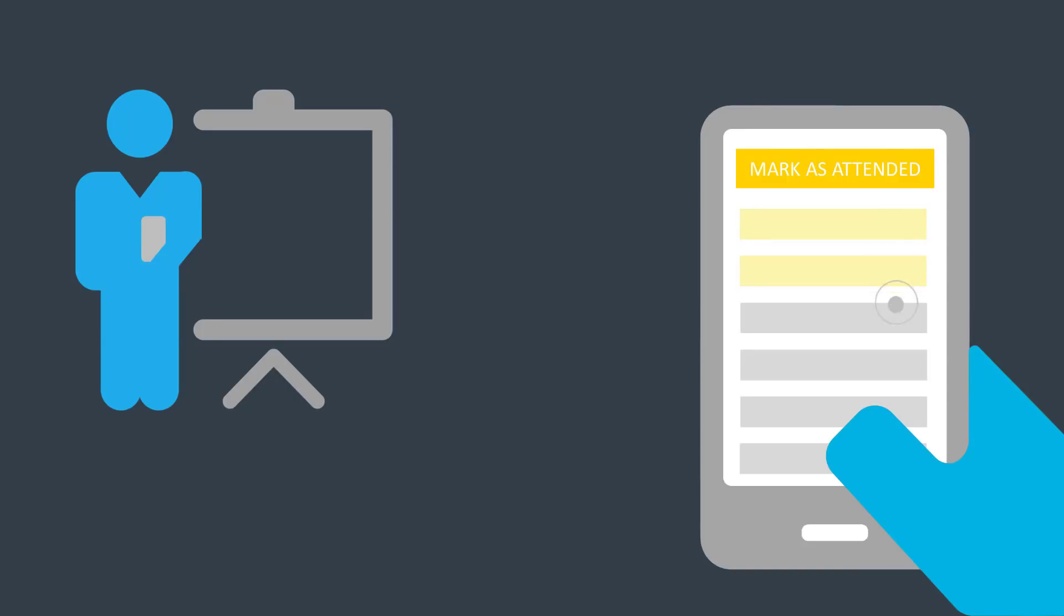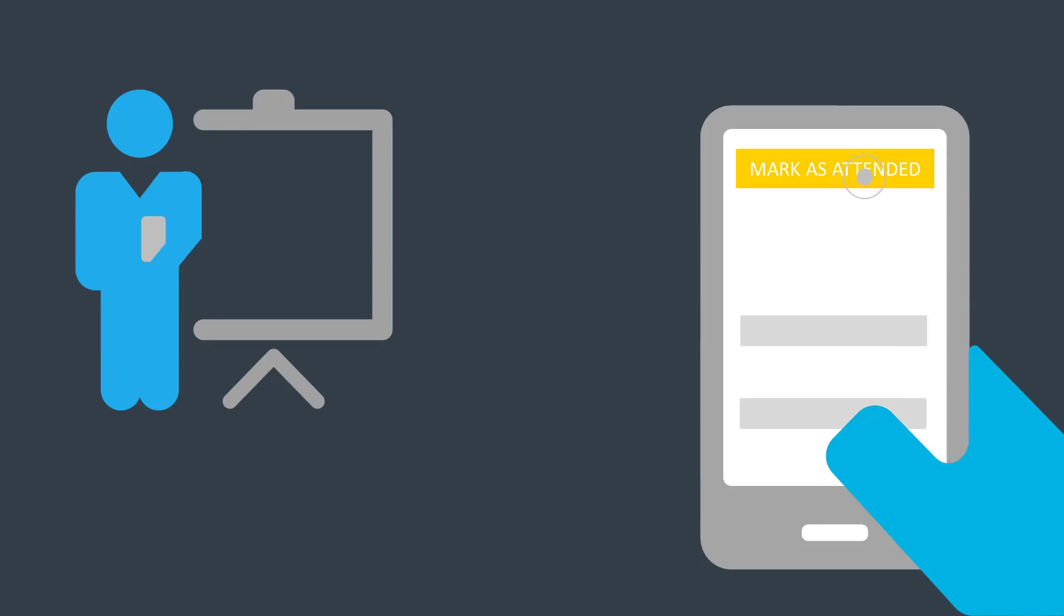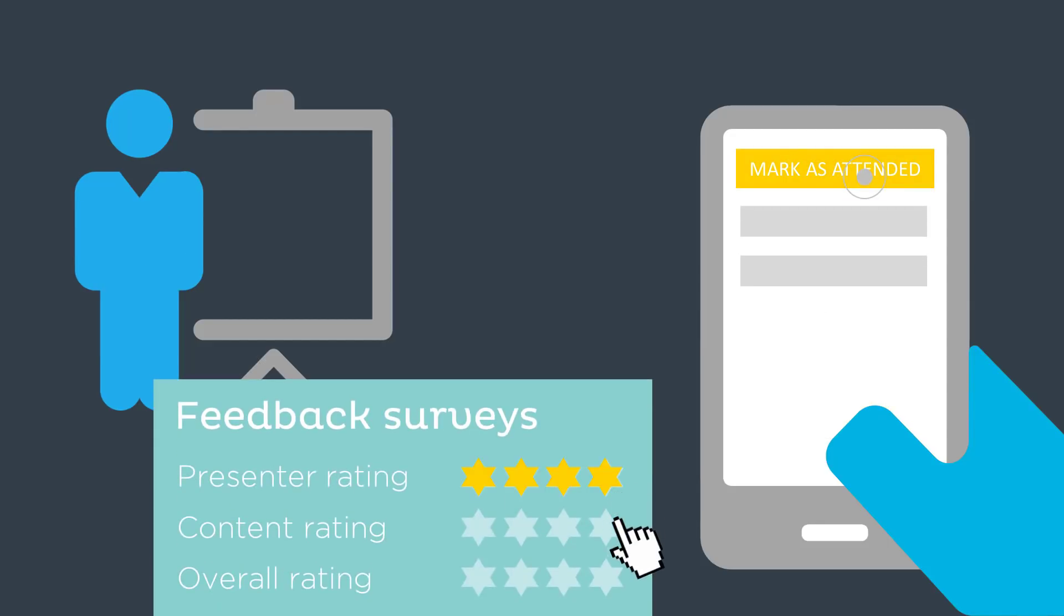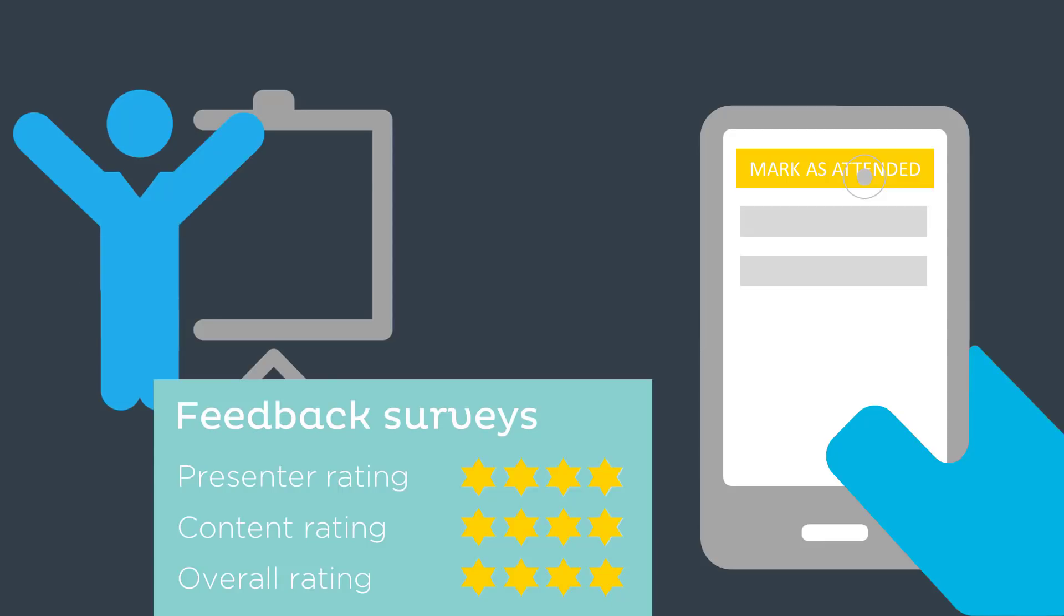Arlo saves time by letting presenters record attendance on their mobile phone. Arlo lets you know what your customers are thinking with automated feedback surveys.